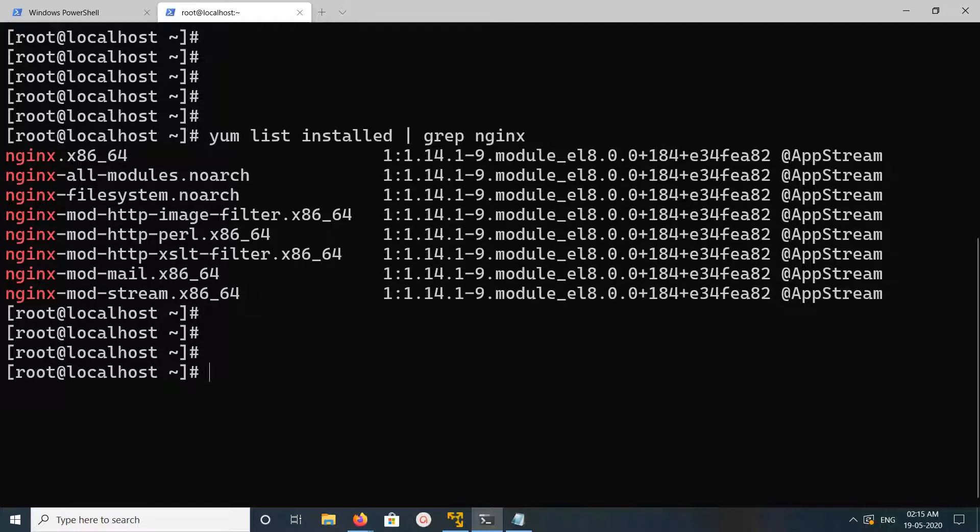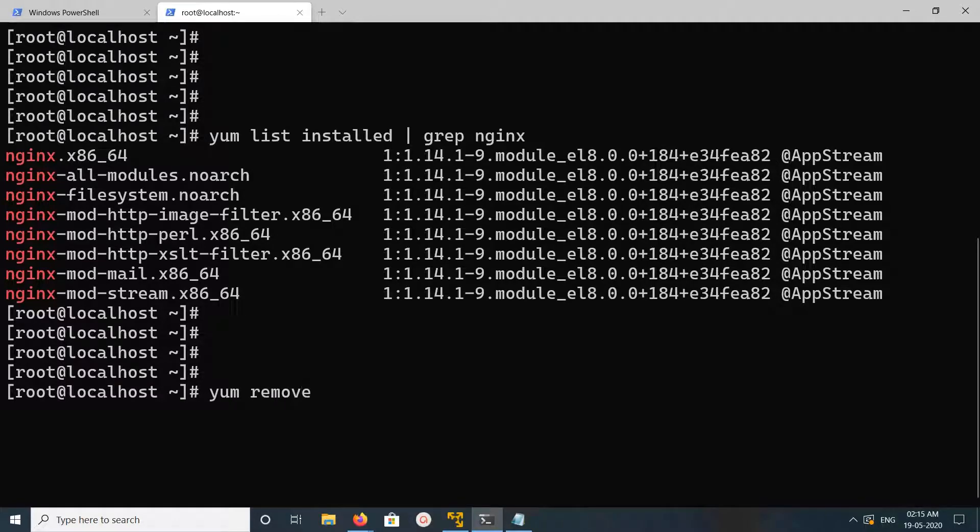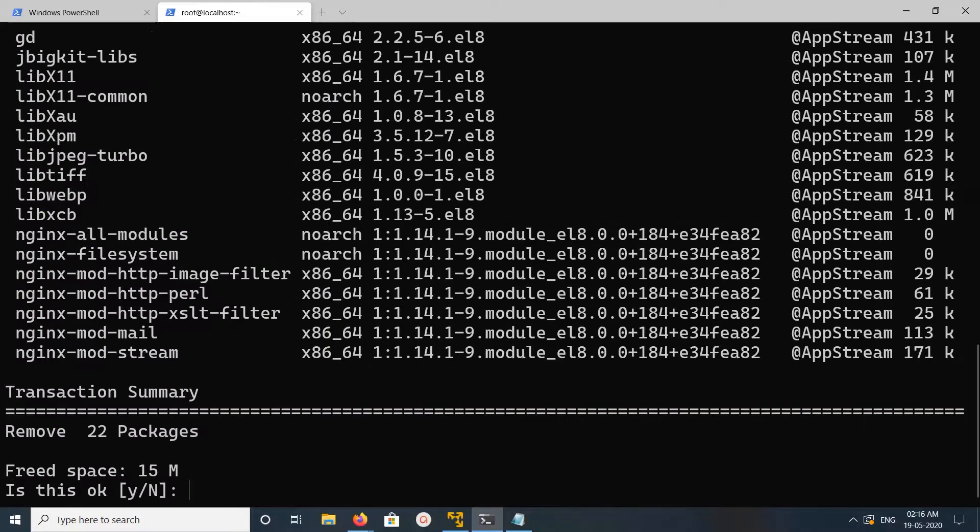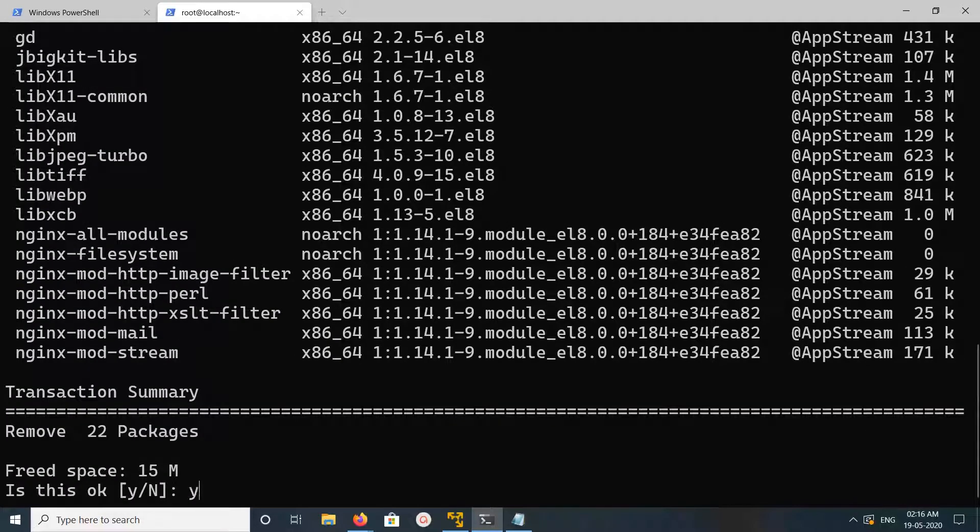For that, we can run this command: yum remove nginx. And type y to confirm.